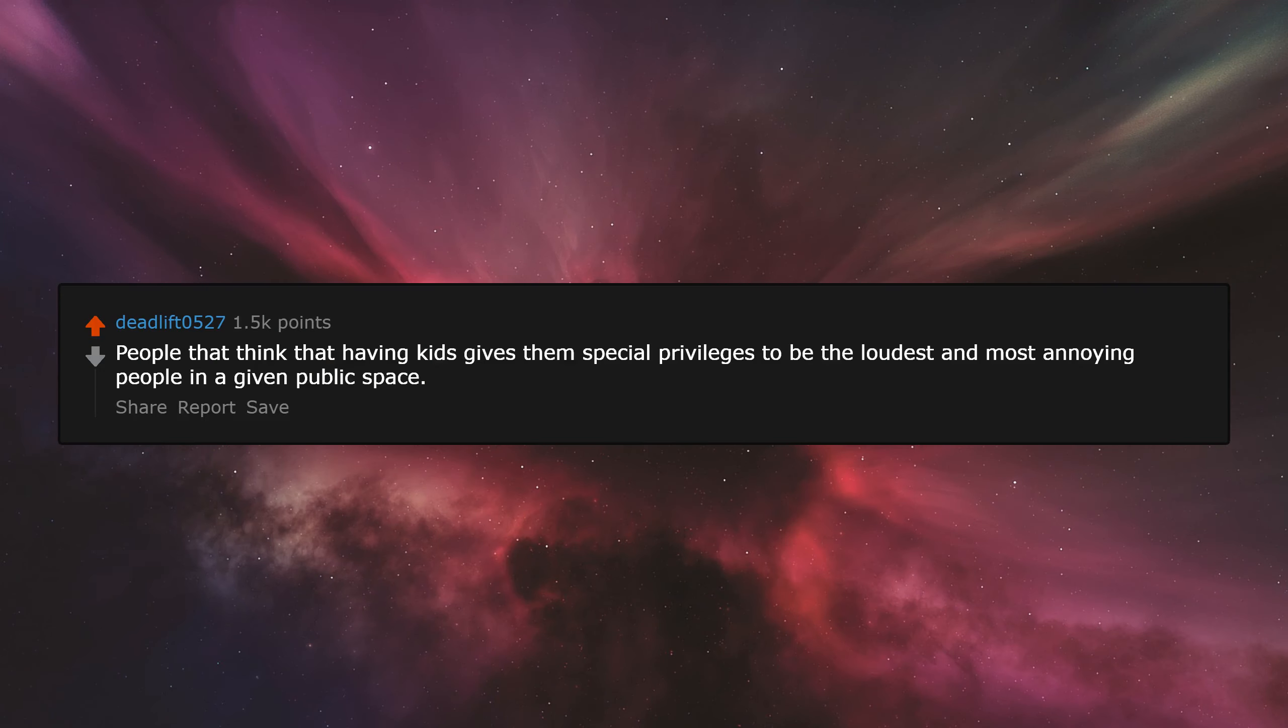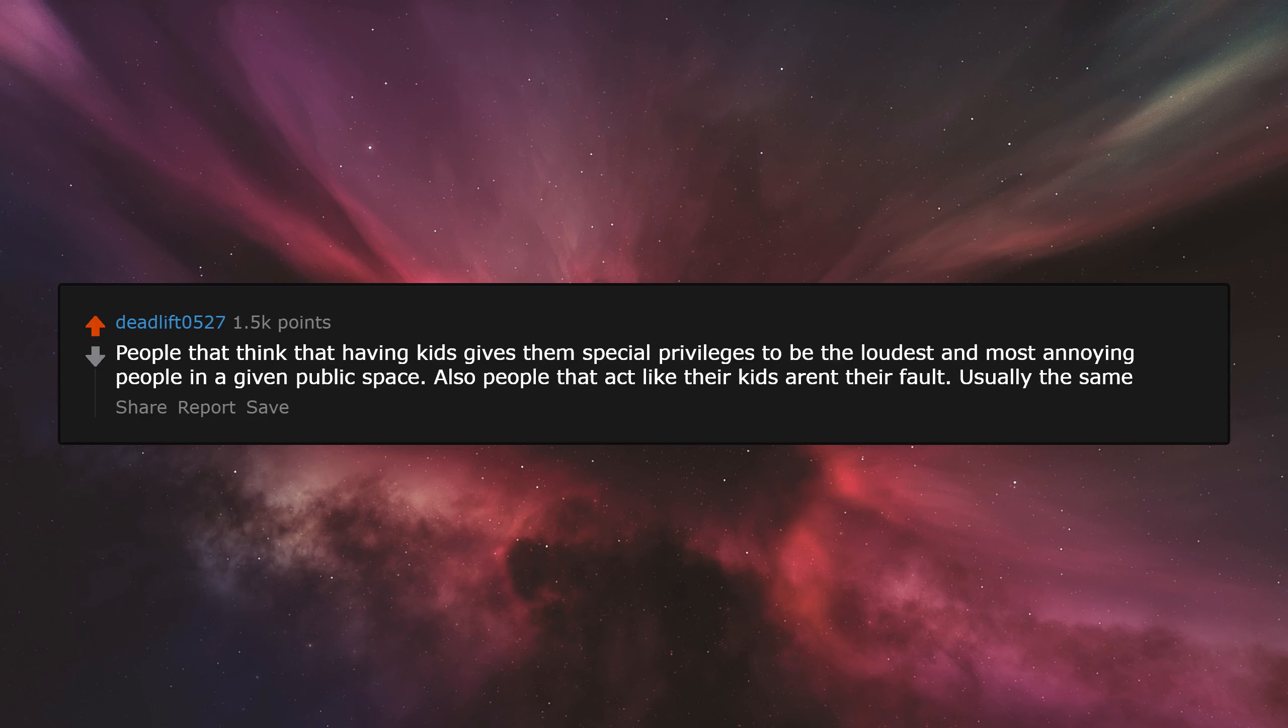People that think that having kids gives them special privileges to be the loudest and most annoying people in a given public space. Also people that act like their kids aren't their fault. Usually the same.